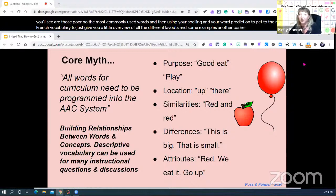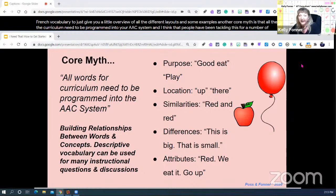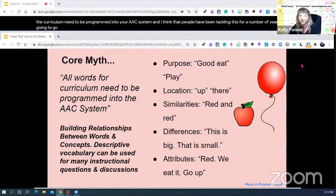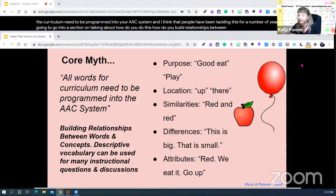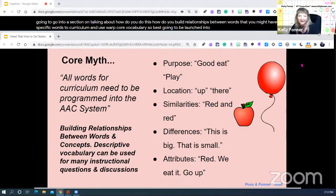Another core myth is that all the words in the curriculum need to be programmed into your AAC system. People have been tackling this for a number of years. We're going to go into how you build relationships between very specific curriculum words and use more core vocabulary.